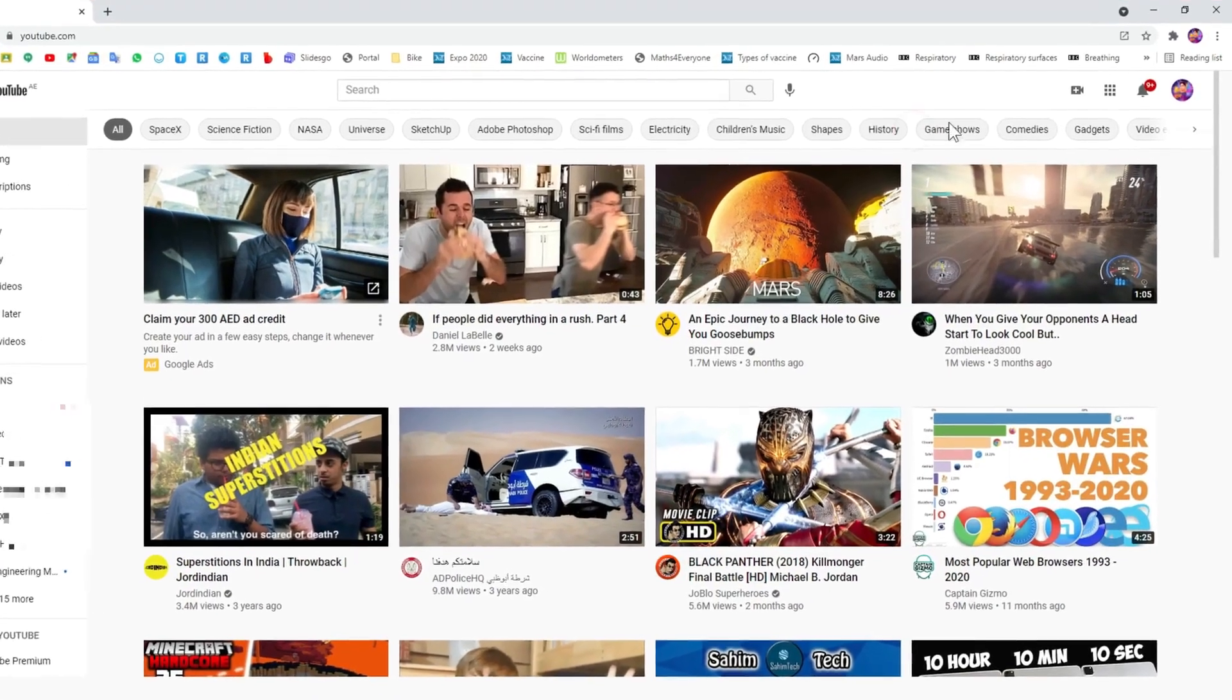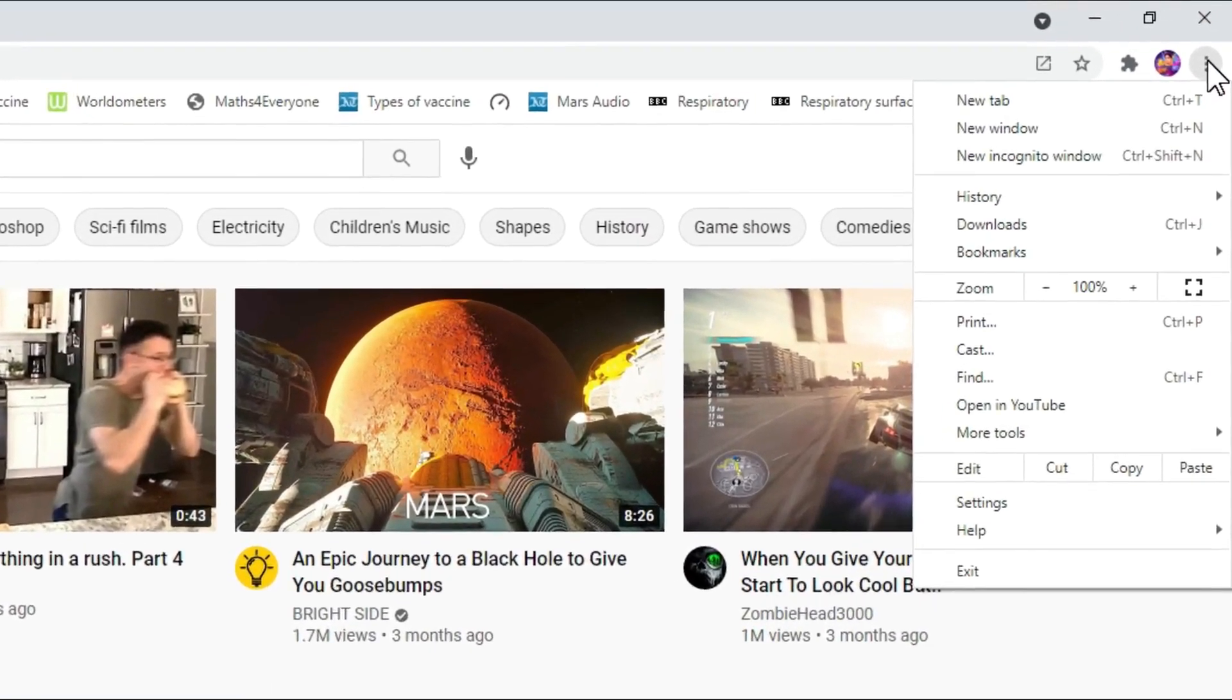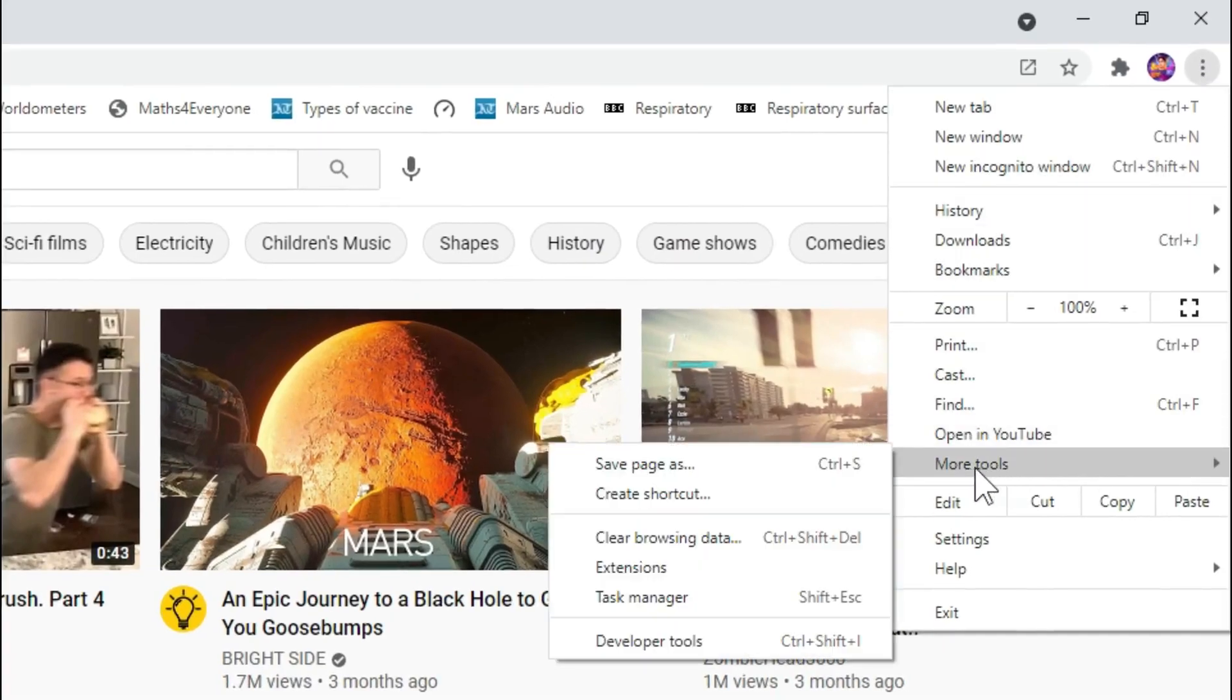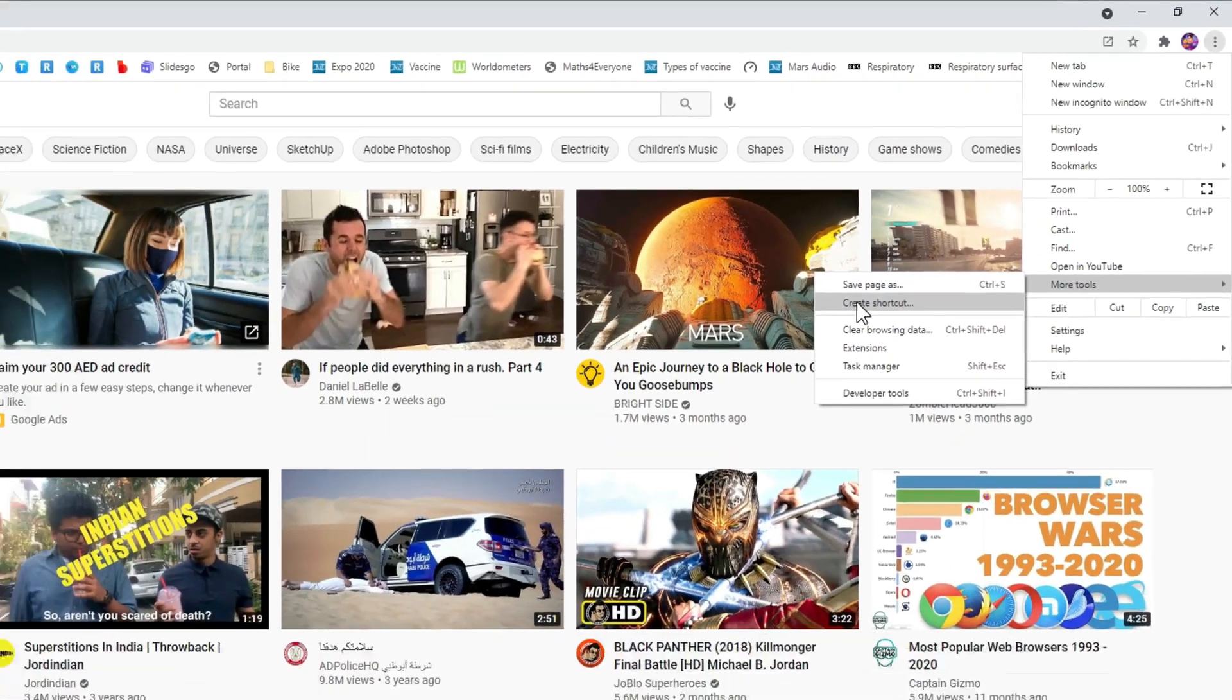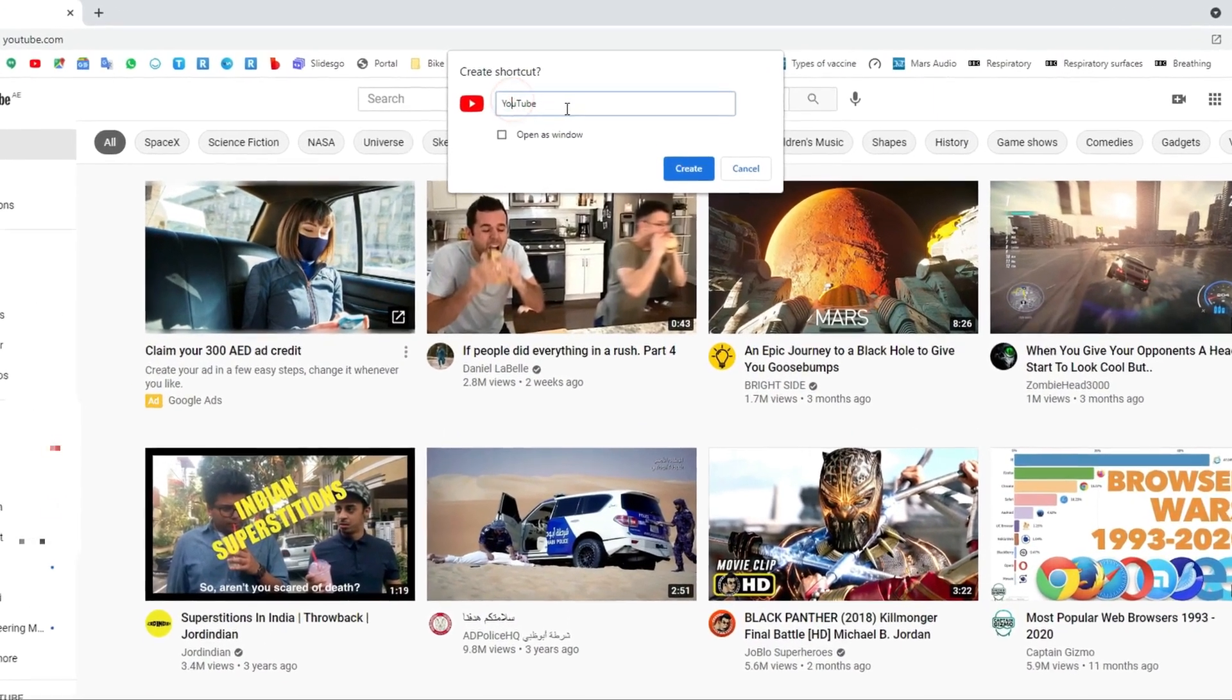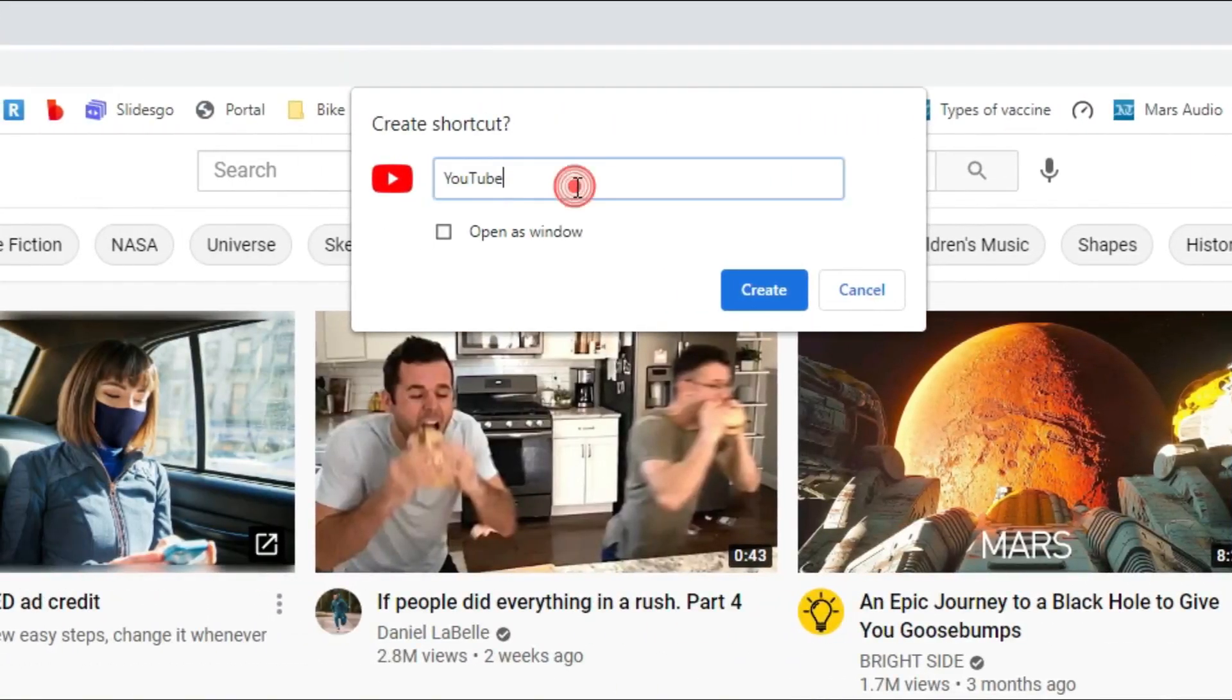For that, just click on the three dots right here which is More, and then over here click on More Tools, then click on Create Shortcut. Then after that, rename it to YouTube or anything else.